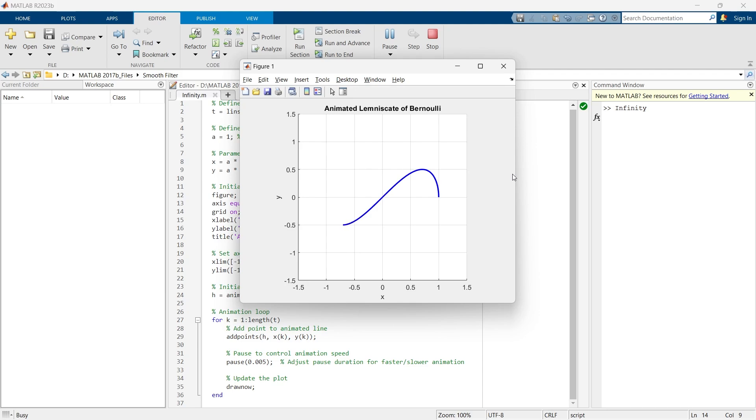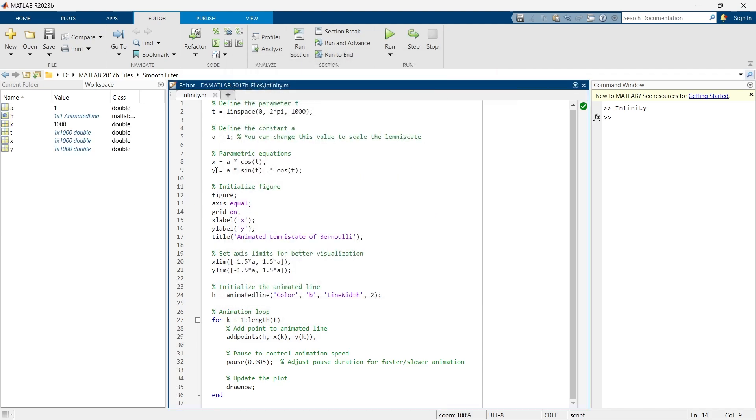This is the animation of infinity symbol. Now let's change this A. We are just making it 2 and run it again.